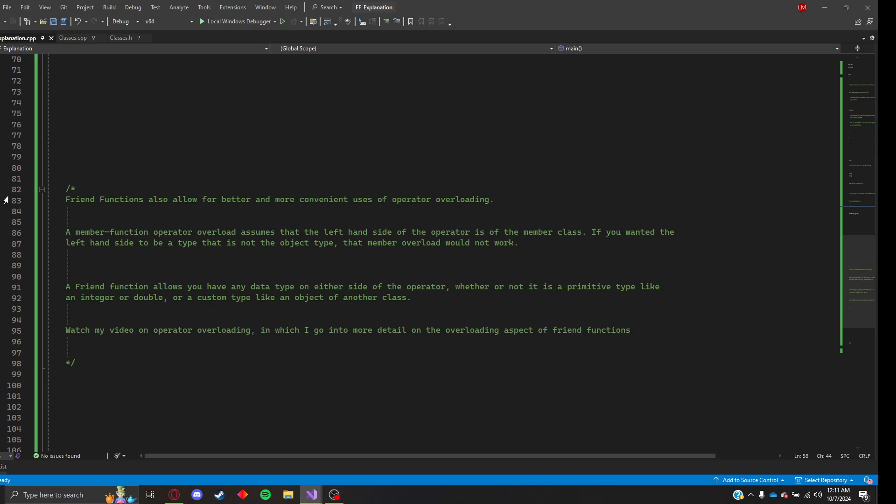I have a video going into more depth of operator overloading that should be in the same announcement as the rest of my videos here that I'm posting, and there will be code for that that I will post as well. I go into a little bit more detail on why friend functions are useful for operator overloading. So I highly recommend you go watch that if you want to know how friend functions work with operator overloading.